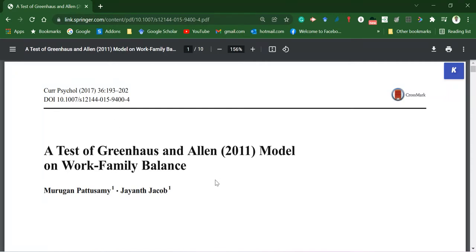Here I have certain demographic variables as well as constructs like work-family balance, job satisfaction, family satisfaction, and life satisfaction. Now I'll try to create the descriptive statistics table on the basis of all that available information.